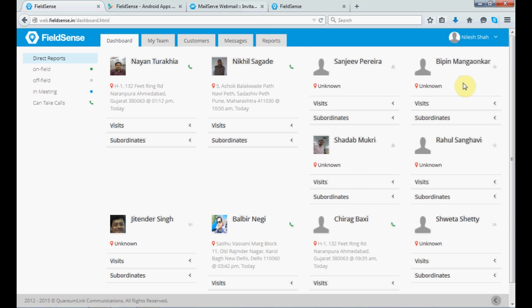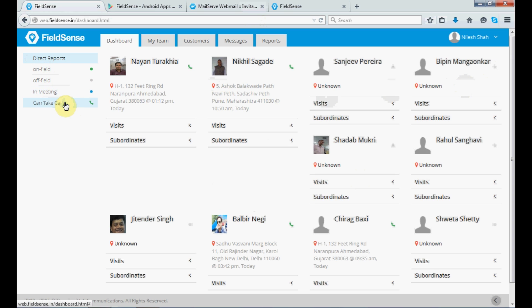Let's now go to our user panel. So, this is your user panel. On your left-hand side, you can check out who are your subordinates who are on field or field in meeting or can take calls simultaneously when the person is in a meeting. So, you can manage it from this section.